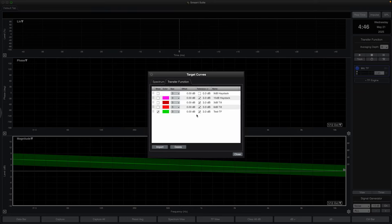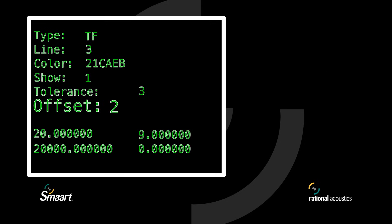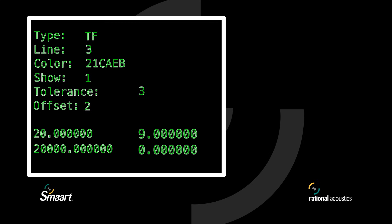The final header line is Offset, which determines the Y offset of the target curve if desired. This is normalized to 1 kHz. Like with Tolerance, you can set this to 0 and change it later. All transfer function data is expressed in two columns — frequency and magnitude — also separated by a tab. Note that this does not include a column for phase data. Transfer function target curves should also be saved in the CRV file format.